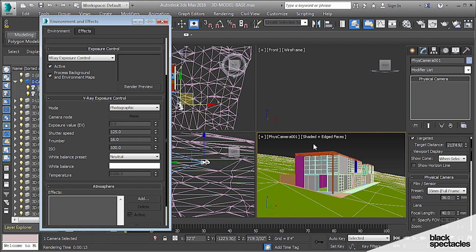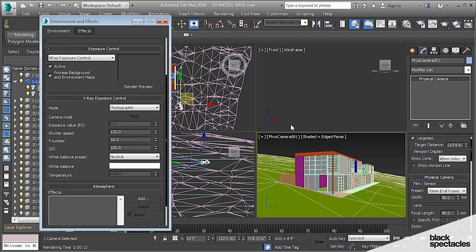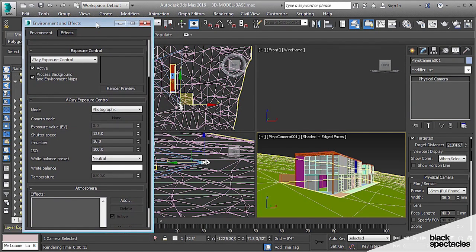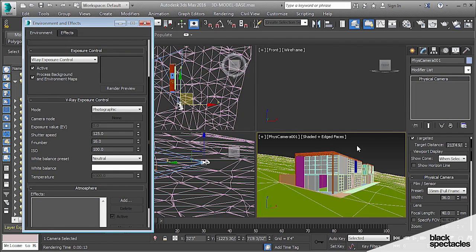Especially when you're starting to talk about the interior views as well, you'll find that you can keep the same lighting solution or intensity of your V-Ray light dome and just vary the exposure of cameras inside and outside to get really good results.